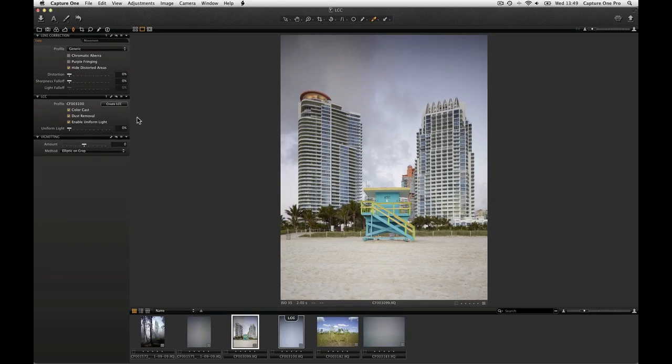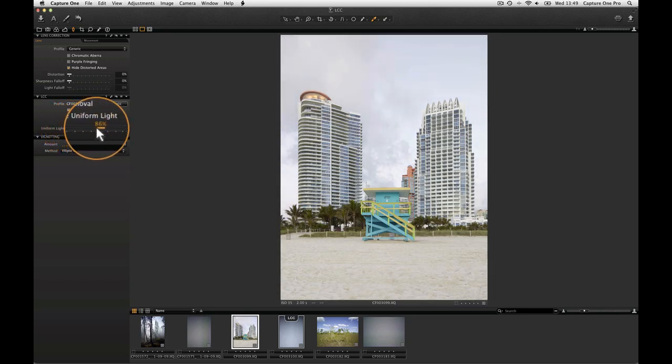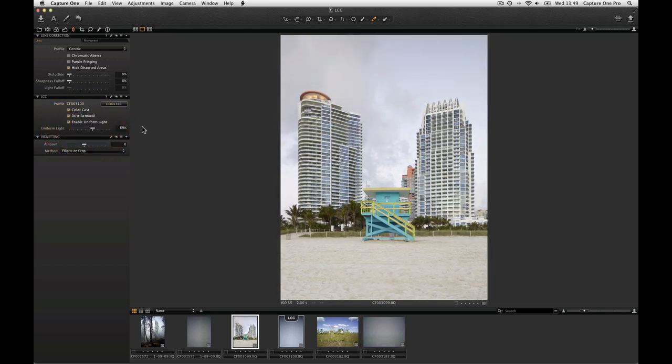Setting the slider to 100% will be an even adjustment. Note that any value up to and beyond 120% can be selected.